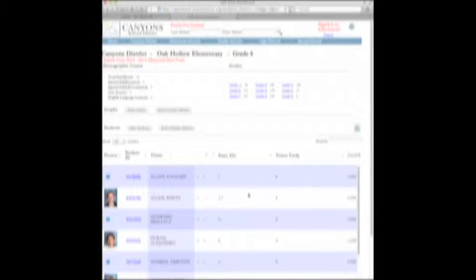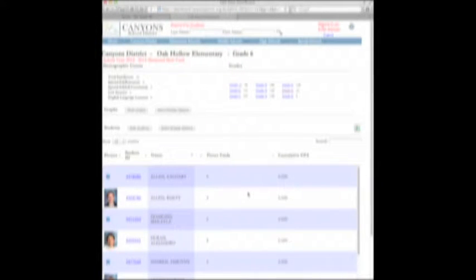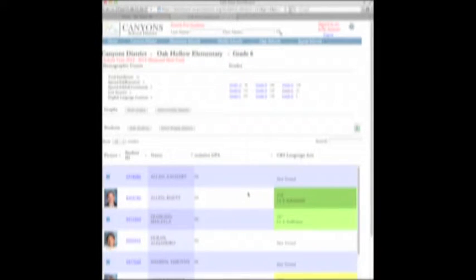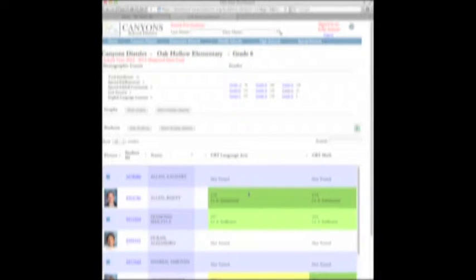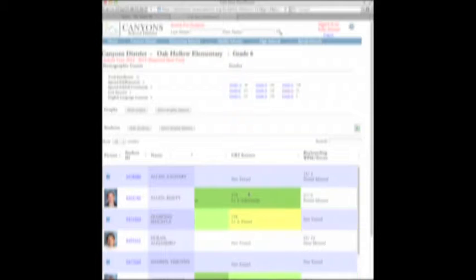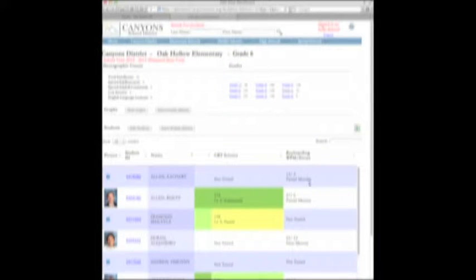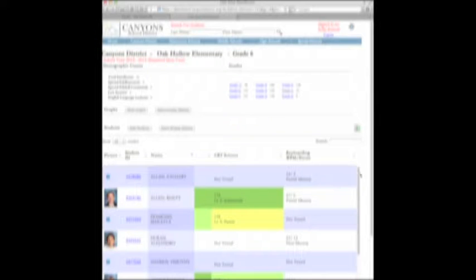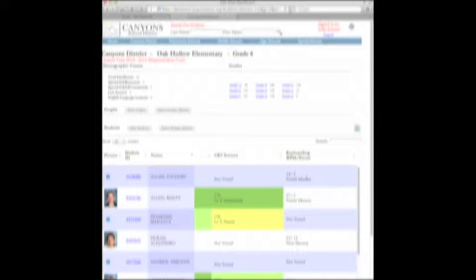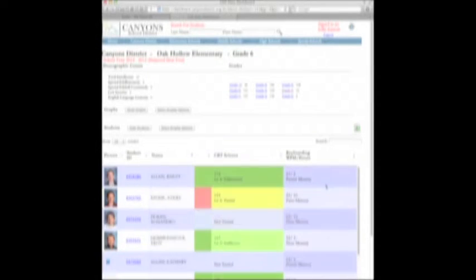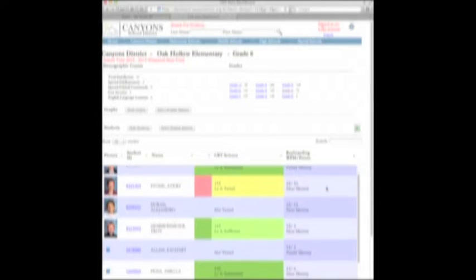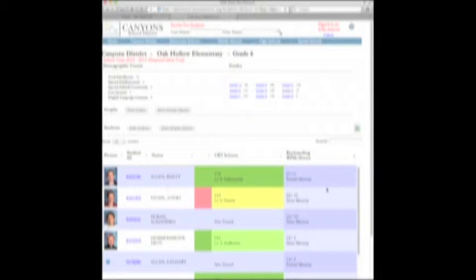I see my students, and if I scroll all the way to the right, this last column shows me my keyboarding data. Students will be listed as partial mastery, near mastery, mastery, or not tested.